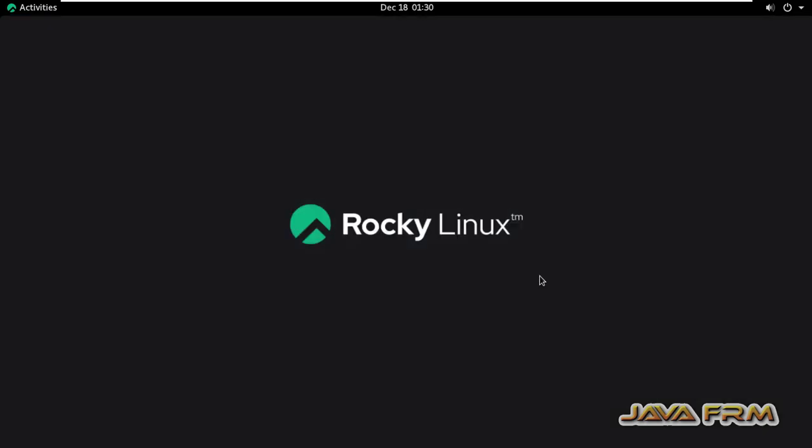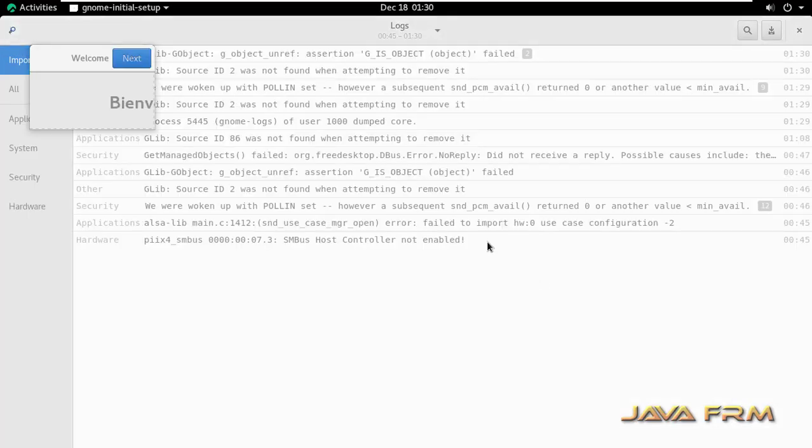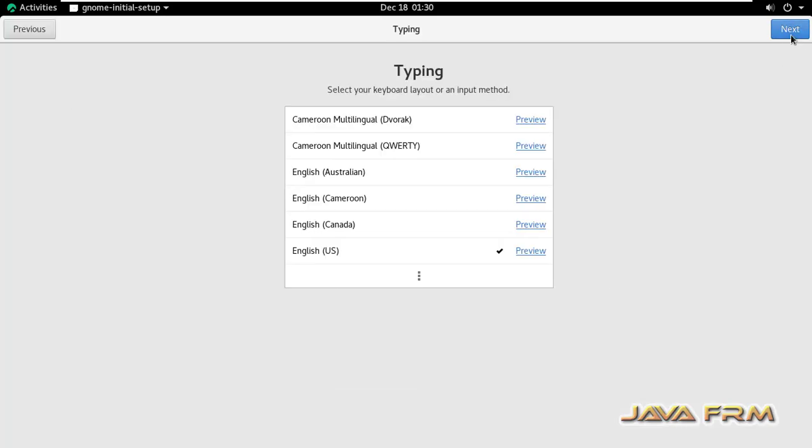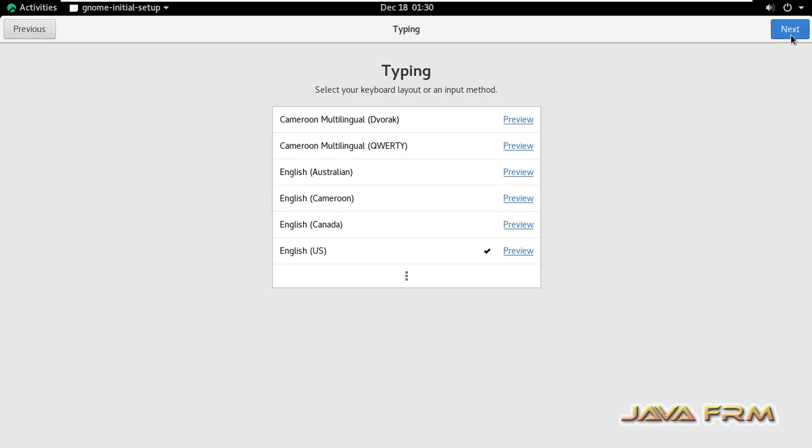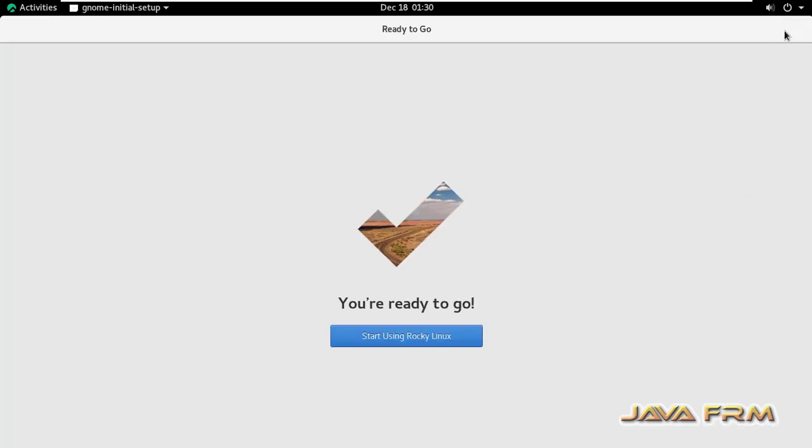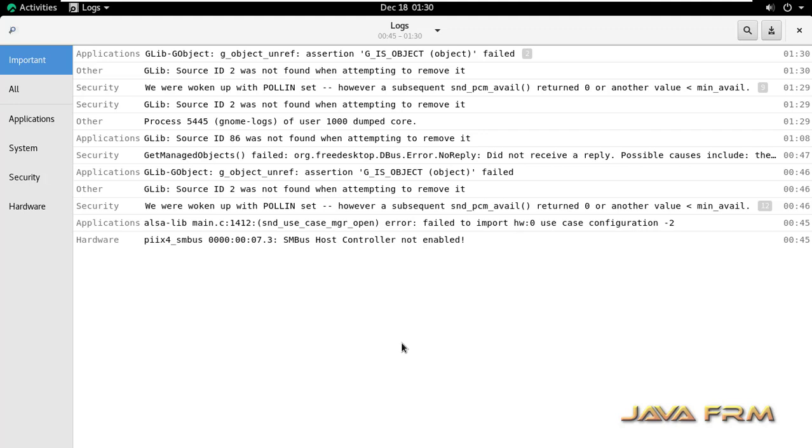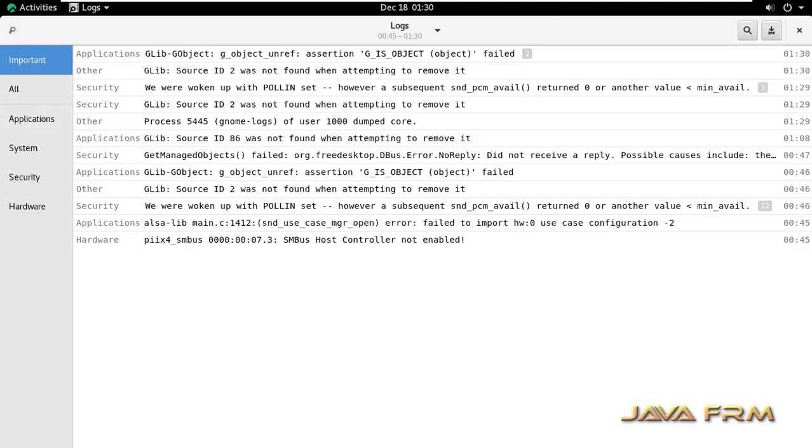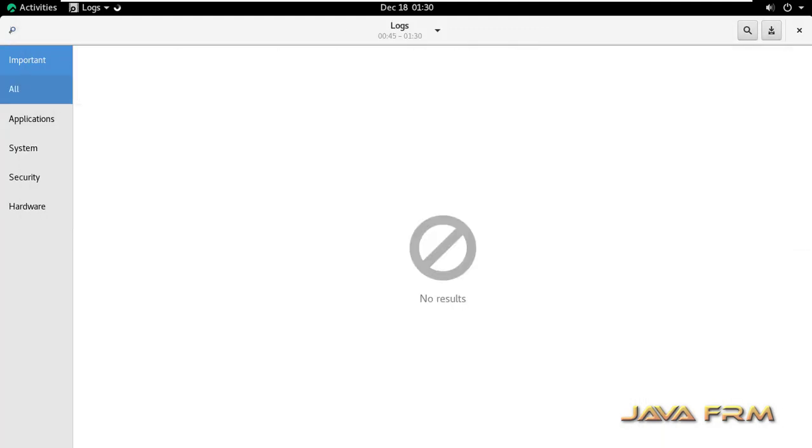Now I am going to run the logs utility. See, now I am able to view the logs.